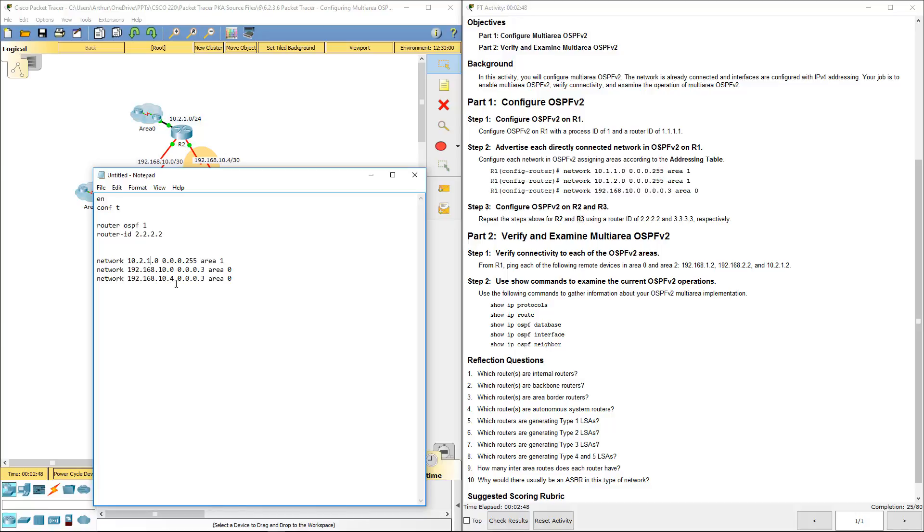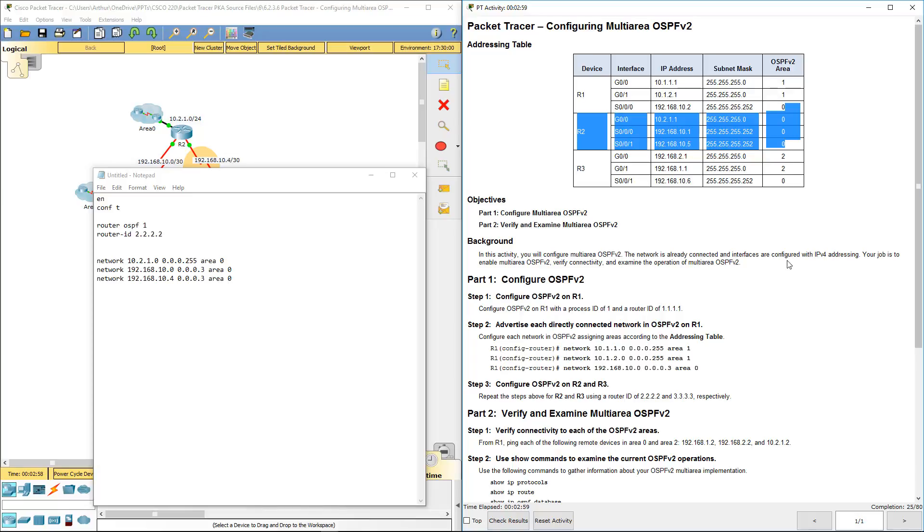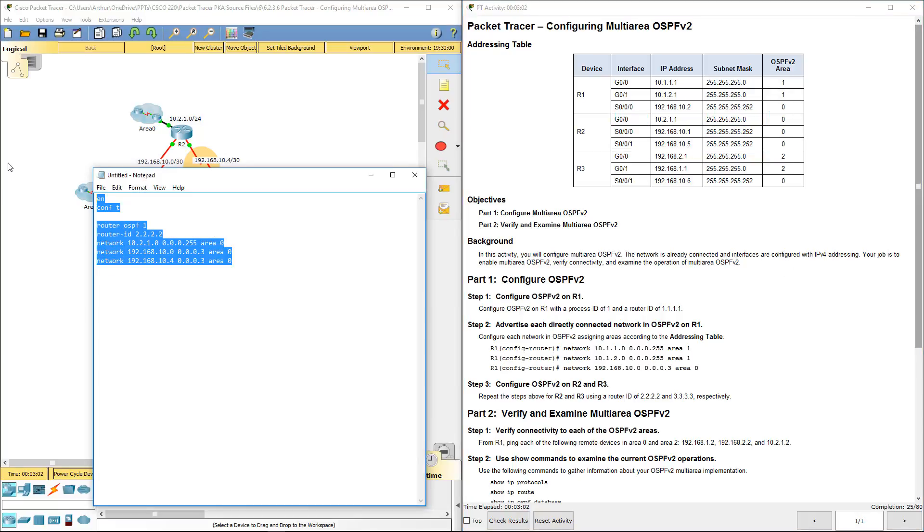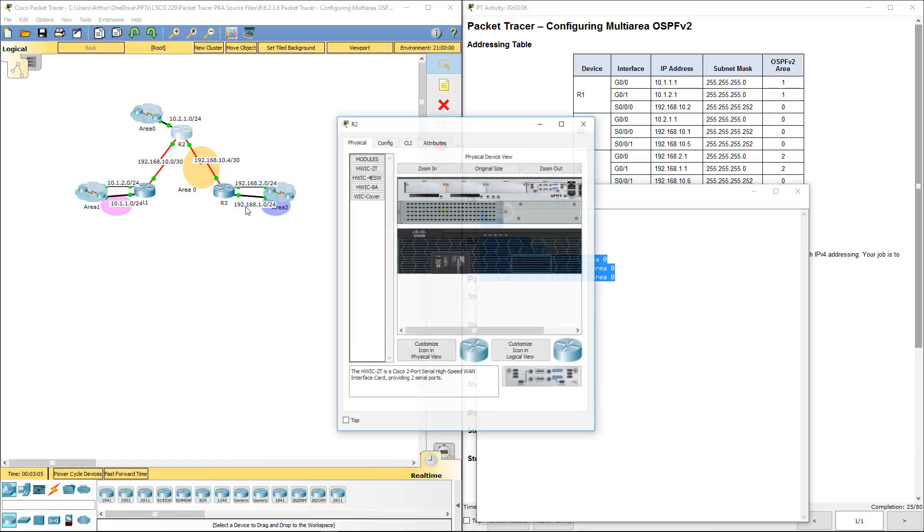Next, we need to make sure that we're doing the correct areas. All of those happen to be in area 0. Again, these guys right here. We're off that chart. Let's go ahead and paste it into R2.